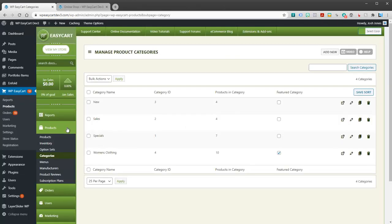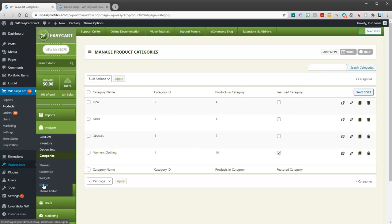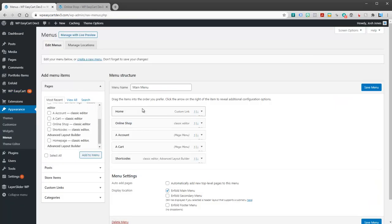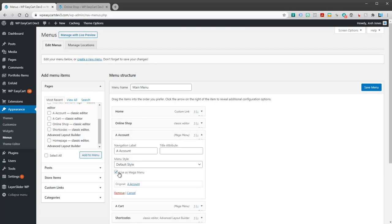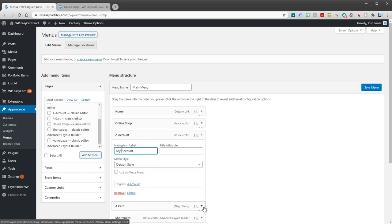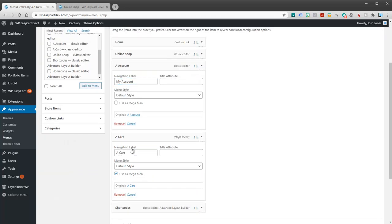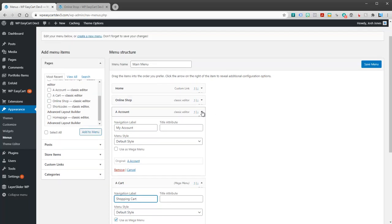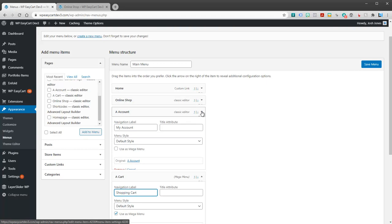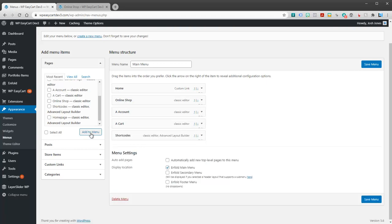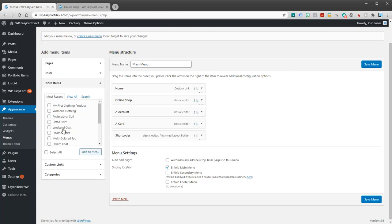So to do that, you will typically go to your appearance menus. And this is where you have your main menu. You can adjust these. I'm going to go ahead and adjust a couple of these so they read a little better. I'll just call this My Account, and we'll call this one Shopping Cart. Okay, but I do not have a category under here.